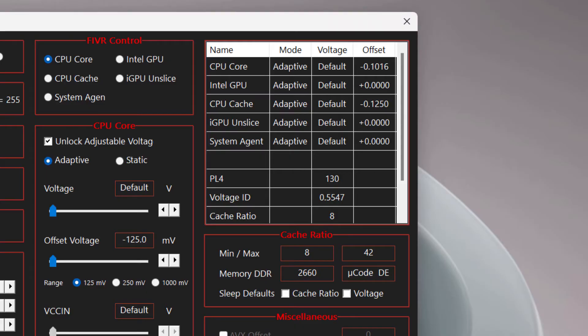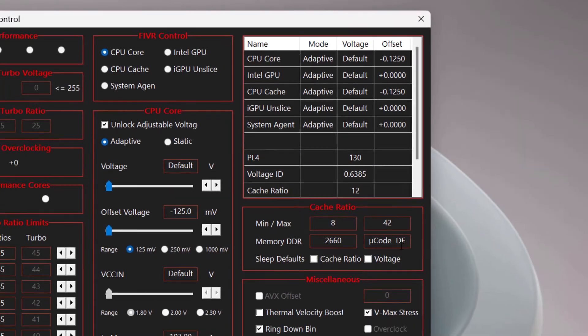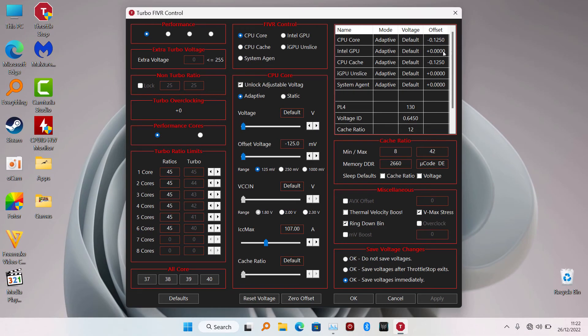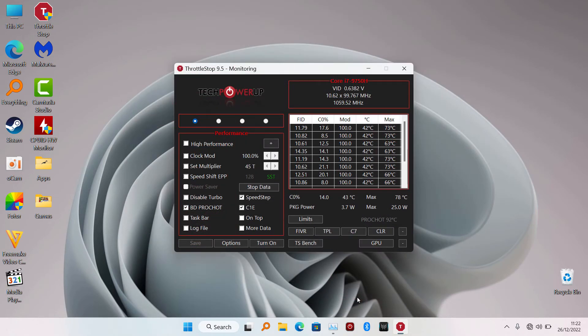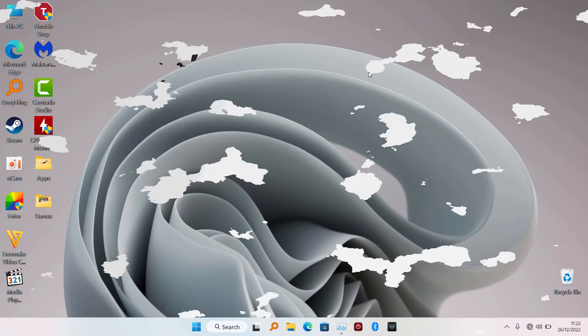So this is how you fix Throttlestop not being able to undervolt anymore. That'll do it for this video. See you guys in the next one, peace.